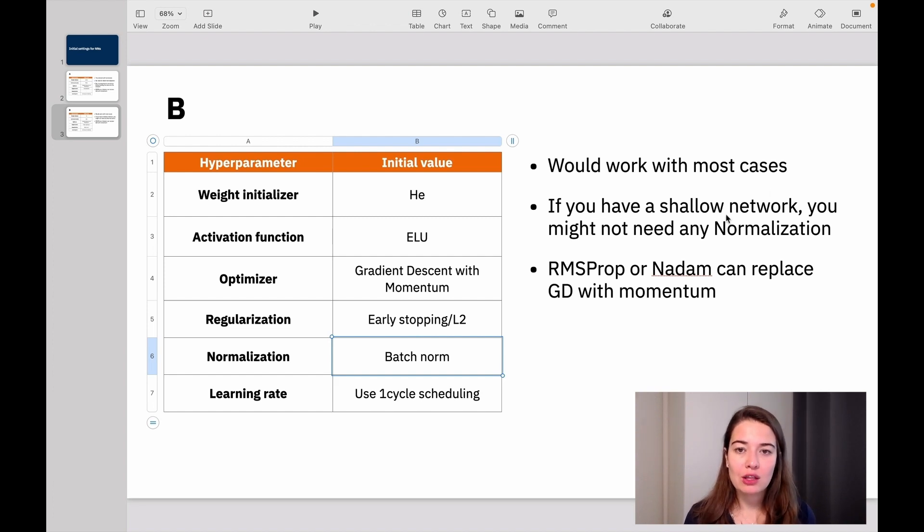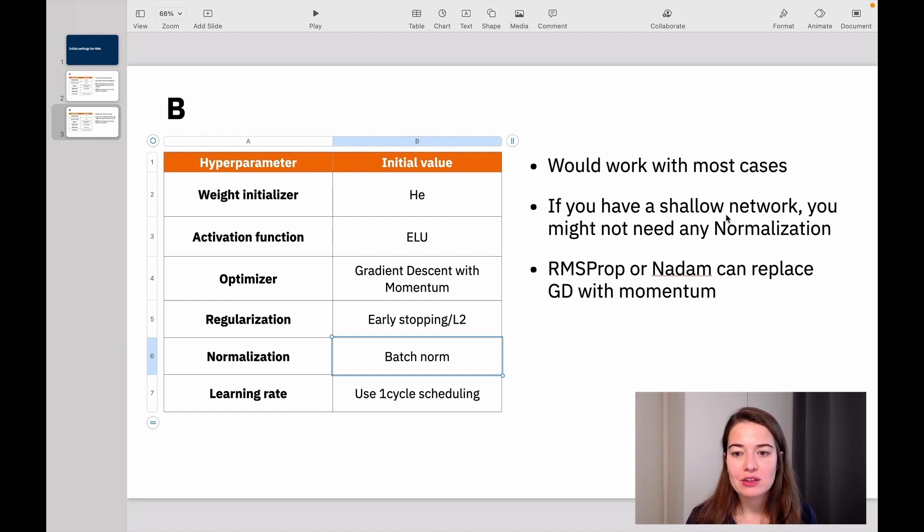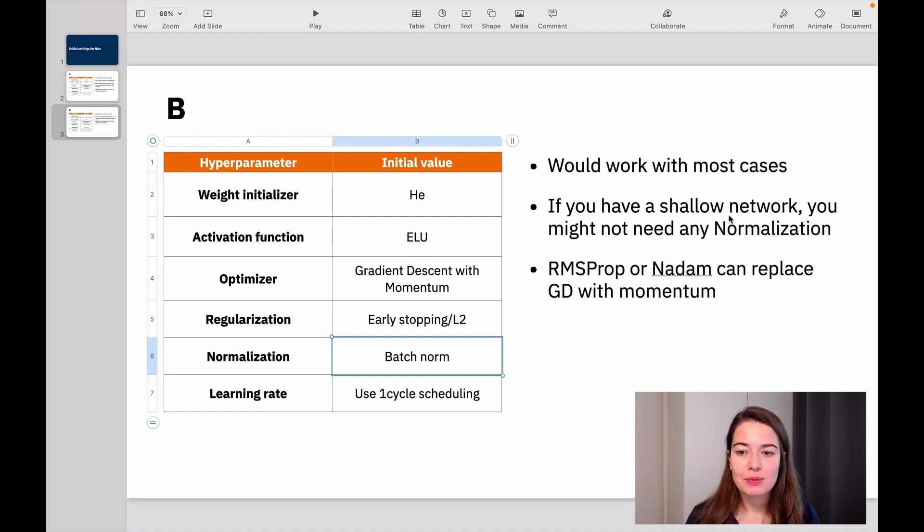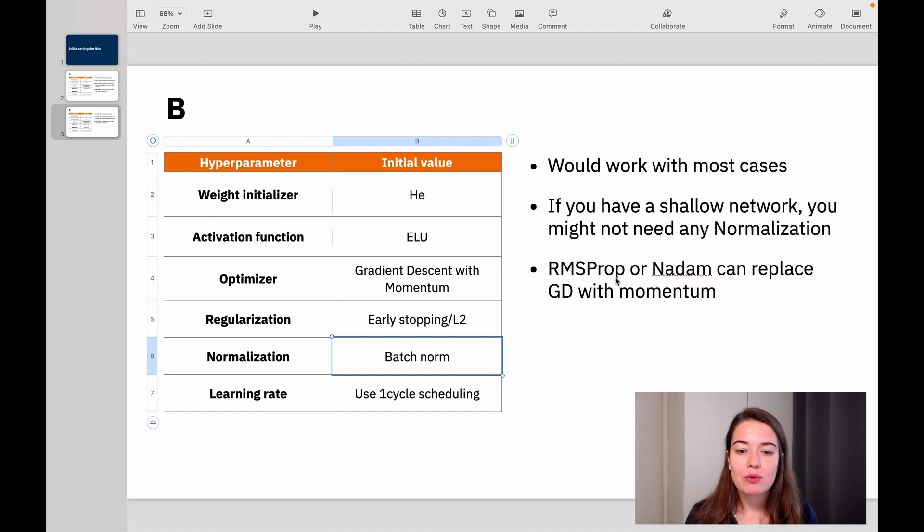For normalization, you can do batch norm. But if you have a shallow network, so if you have like one to three hidden layers, you don't really have to do batch normalization, because you're not going to really have that unstable gradients problem. That happens more when you have a really deep network. So if you have a deep network, then you can try batch normalization.